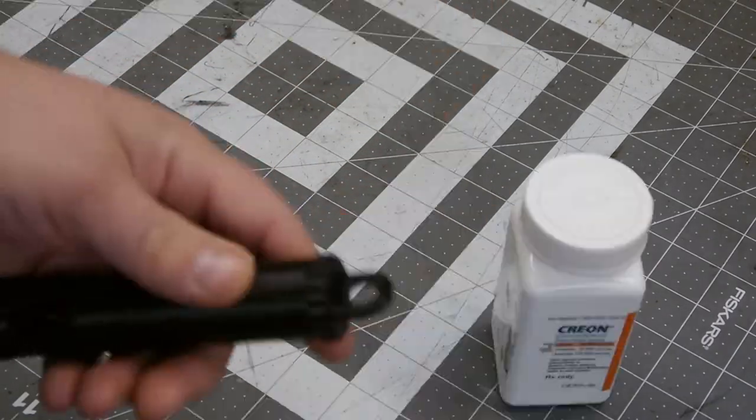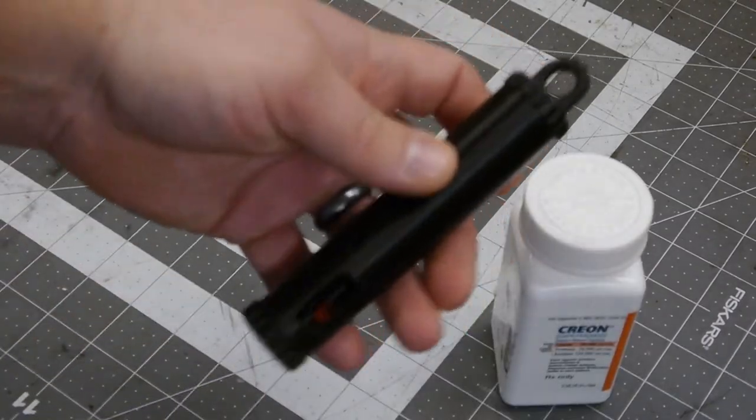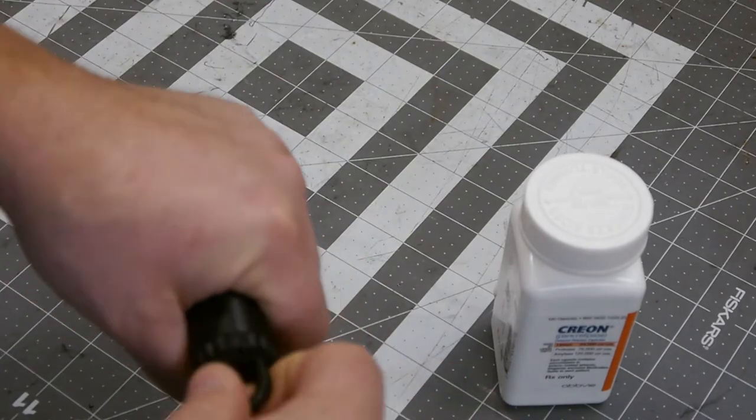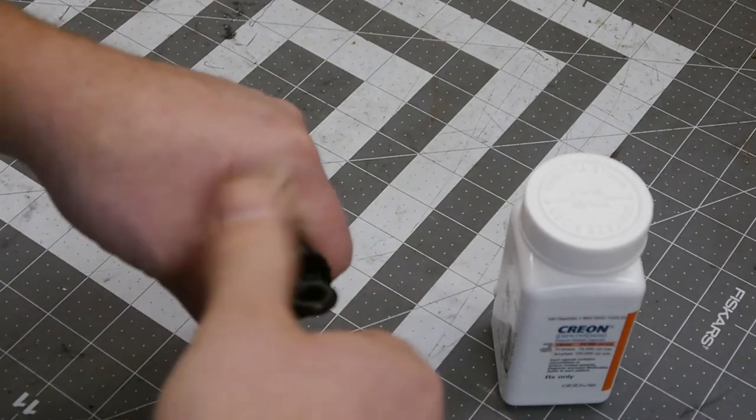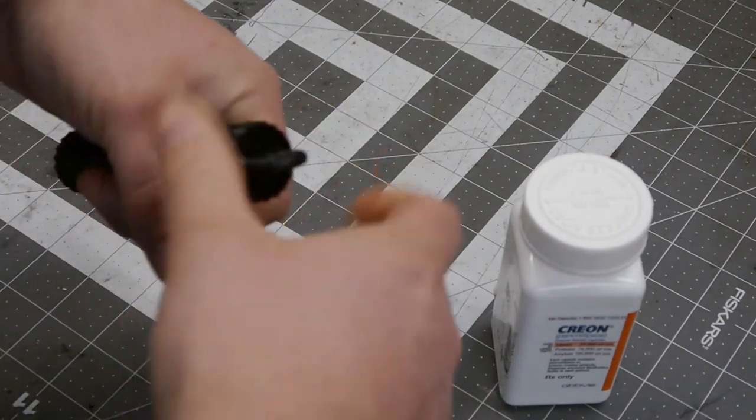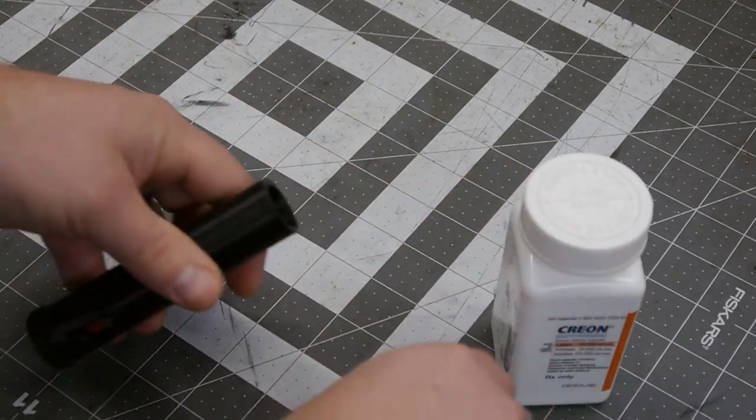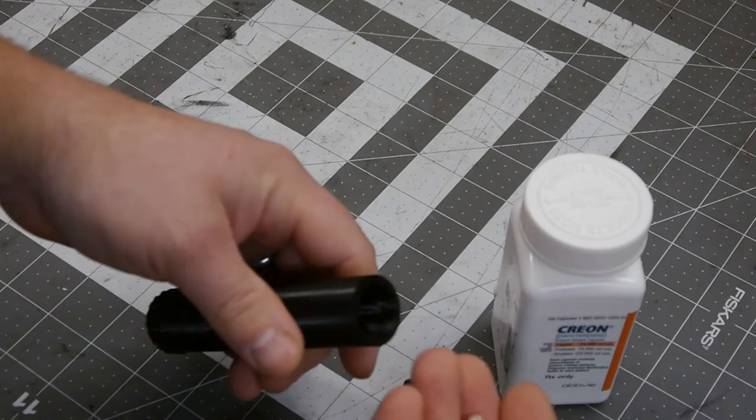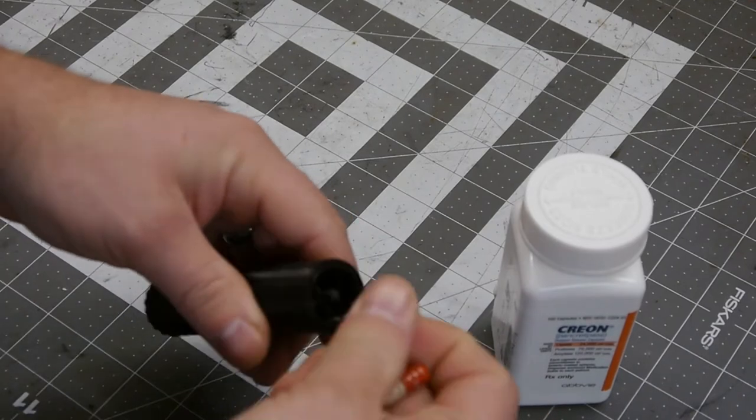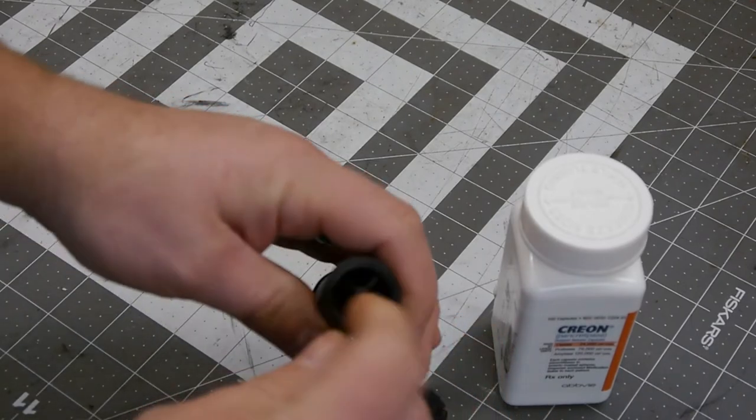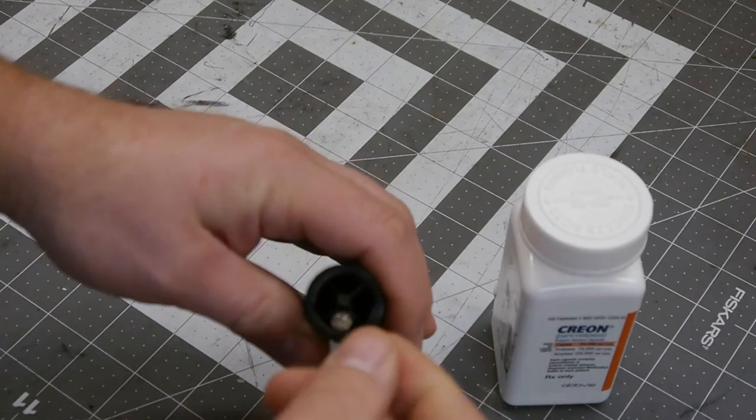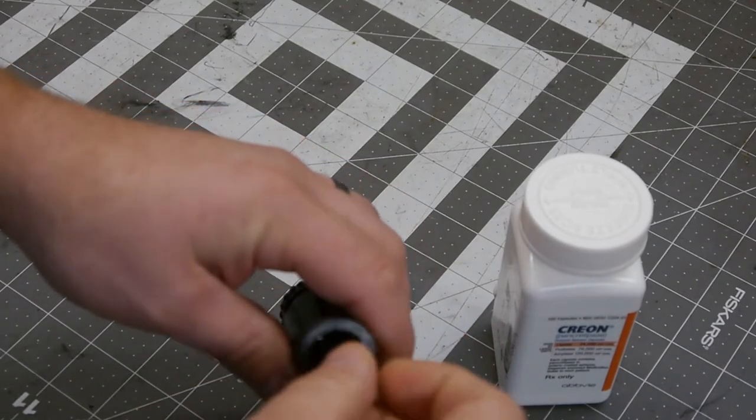So the way it works is you've got a threaded cap - three pieces. You have your threaded cap and you load it from the top into a rotor mechanism.